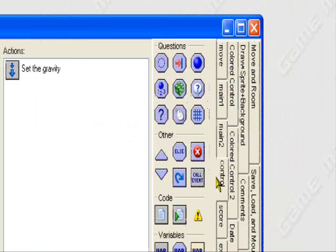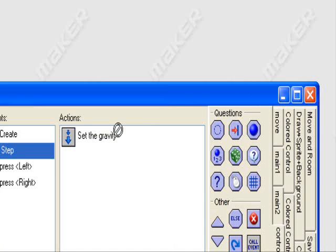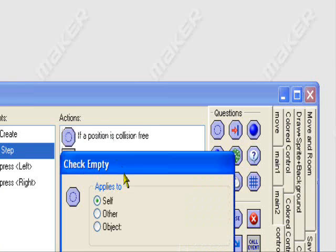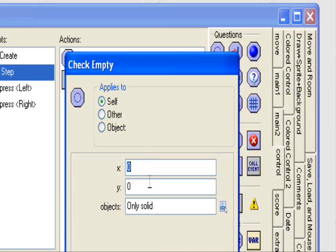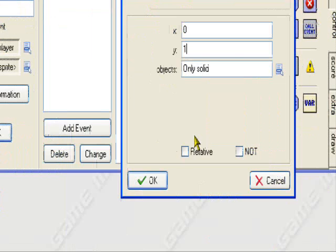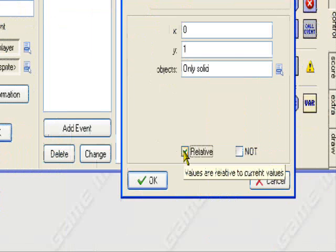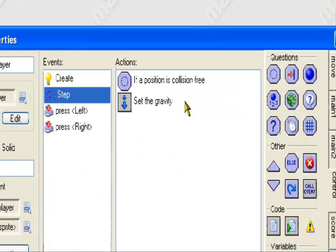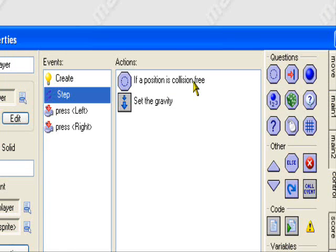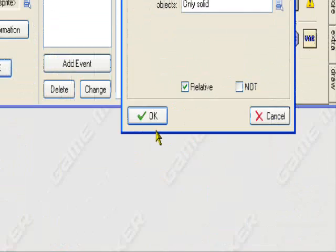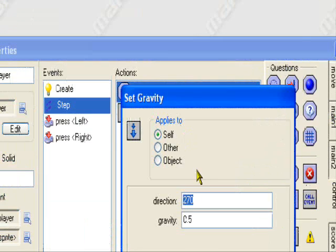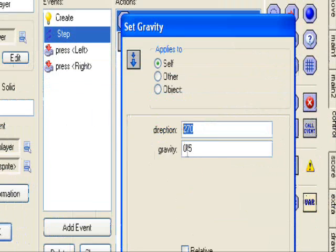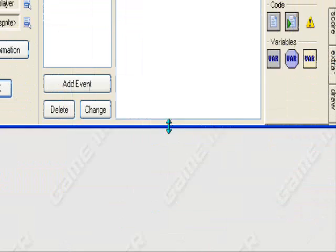Hold on, I made a mistake. We're supposed to put this one first. Check empty. So just drag that in front of it. If a position is collision free, 0, 1, only solid, relative. I'm sorry about that. So if position is collision free, 0, 1, only solid, relative, set the gravity. Direction 270, gravity 0.5.